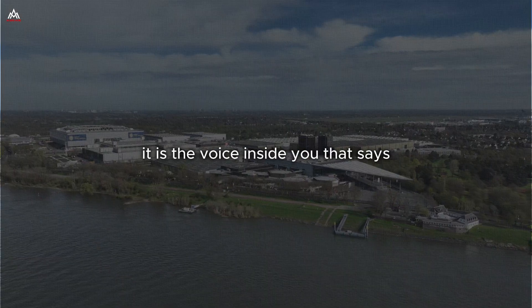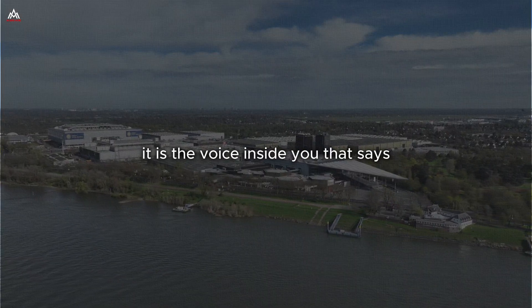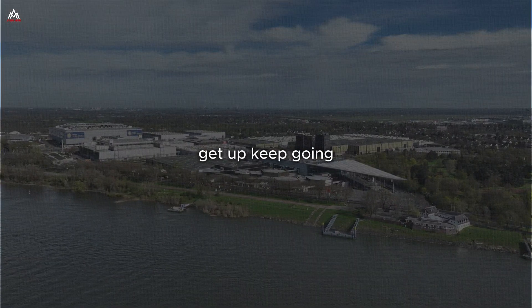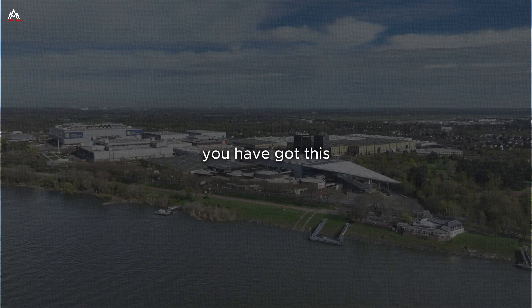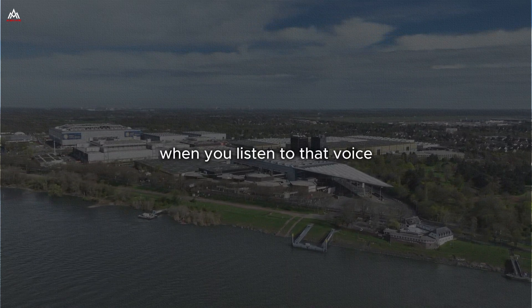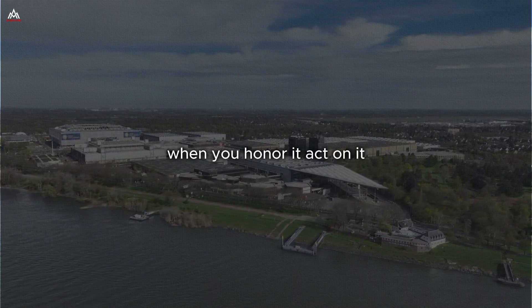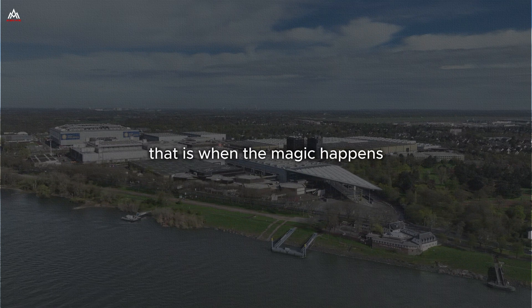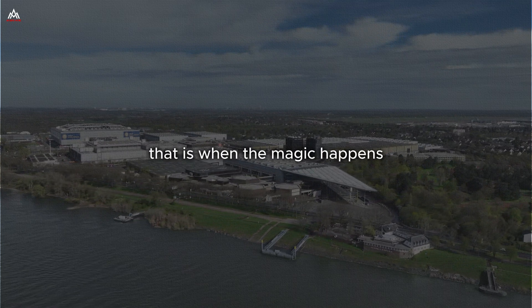True discipline comes from within. It is the voice inside you that says, get up, keep going, you've got this. And when you listen to that voice, when you honor it and act on it, that is when the magic happens.